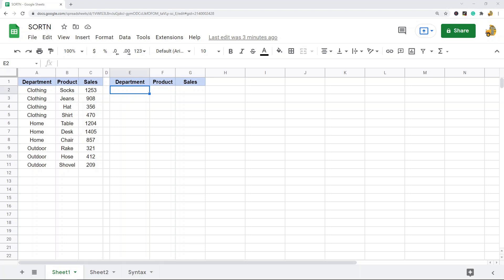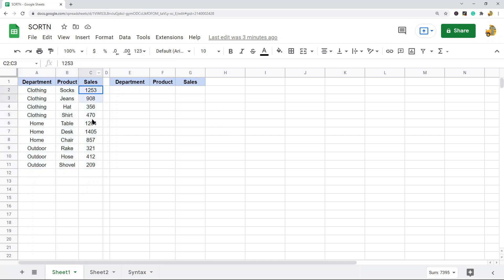In this video I'm going to show you how to use the SORTN function in Google Sheets. What the SORTN function does is it allows you to sort a data set but only return a certain number of items from the data set according to the number that you place within the parameters of the function. So if you want to sort this data set and maybe you only want to return the top 5 items that have the most sales, you can do that with SORTN because it sorts the data and then returns a certain number of items depending on how many you want to return.